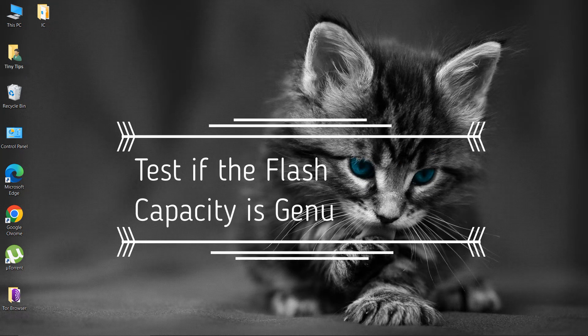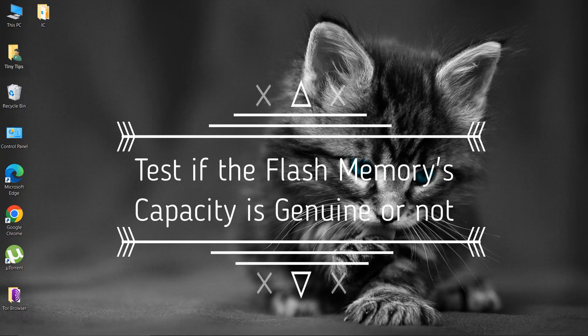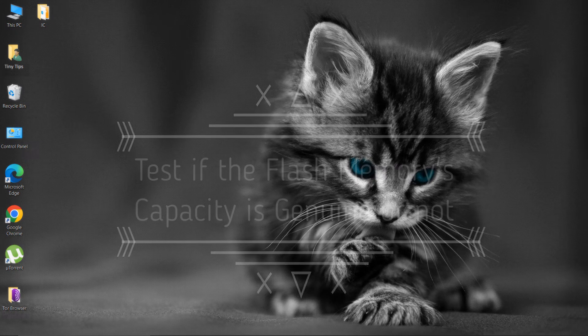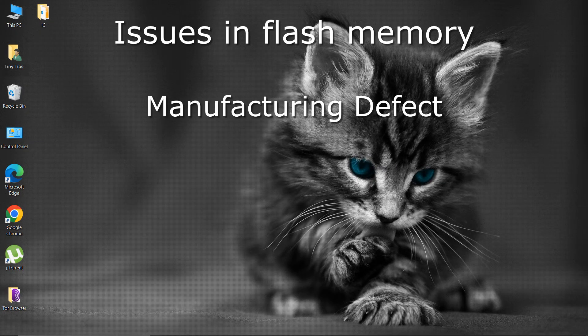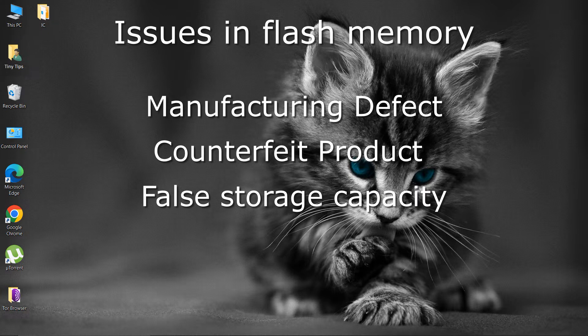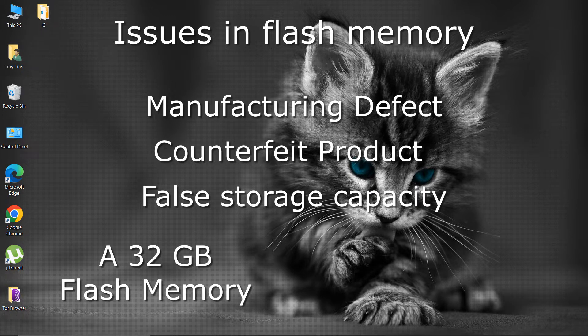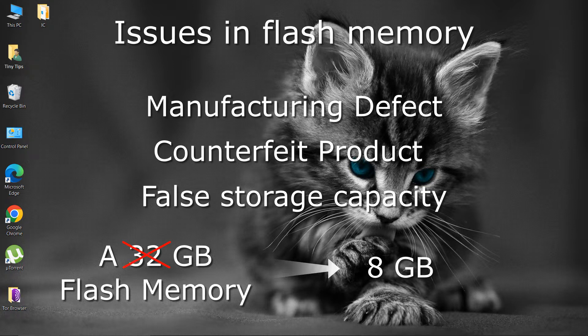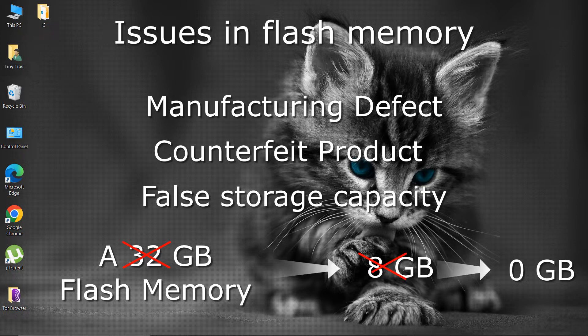Testing flash memory for its genuine storage capacity. Due to manufacturing defects or if the product is counterfeit, we don't get the storage capacity that it claims. It may happen that a 32GB flash memory has an actual storage capacity of just 8GB, or it may have no storage capacity at all.